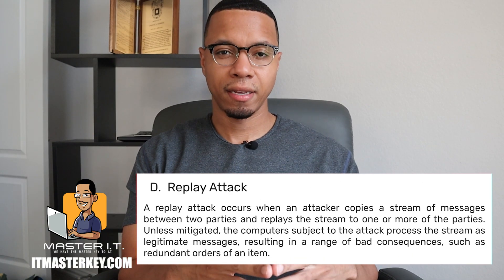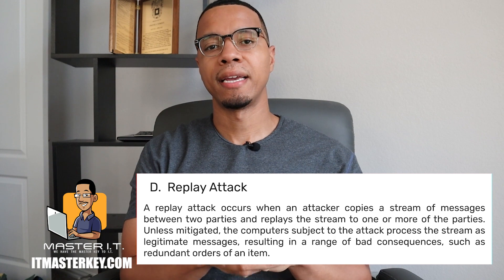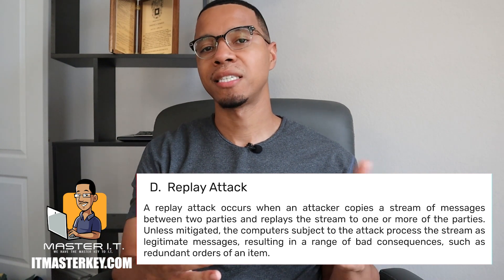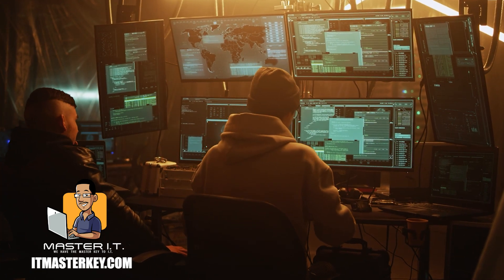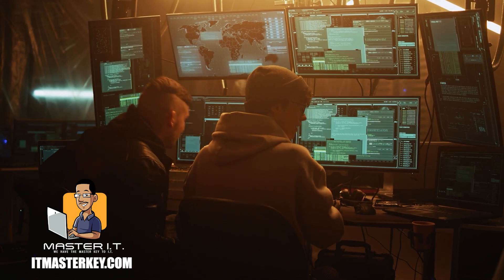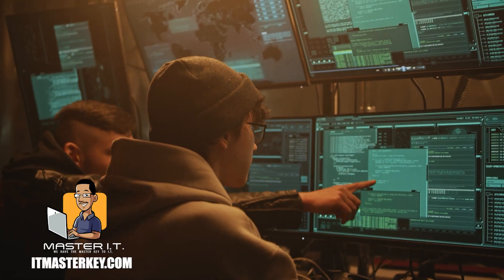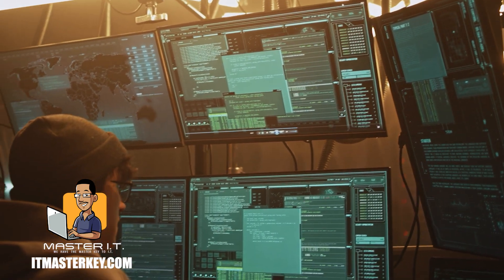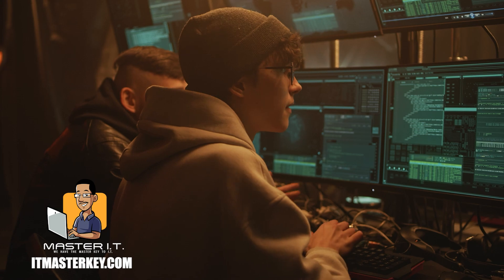In a replay attack, you intercept the information and then replay it at a later time — whether it contains passwords or credentials — for malicious or nefarious reasons. A replay attack occurs when an attacker copies a stream of messages between two parties and replays that stream to one or more of the parties. Unless mitigated, the computers subject to the attack process the stream as legitimate messages, resulting in a range of bad consequences such as redundant orders on a website. Just remember: a replay attack literally replays the information.